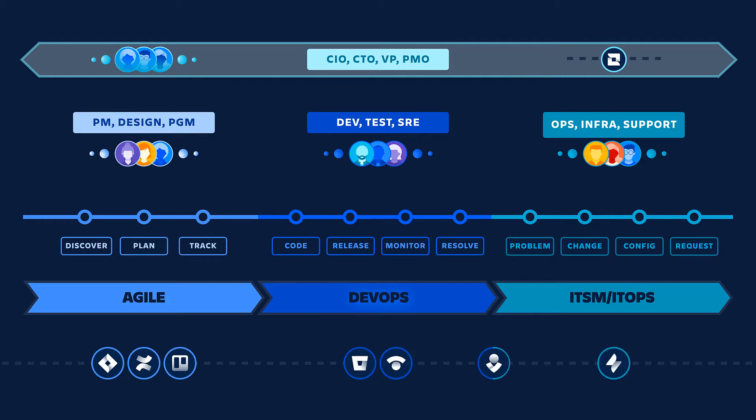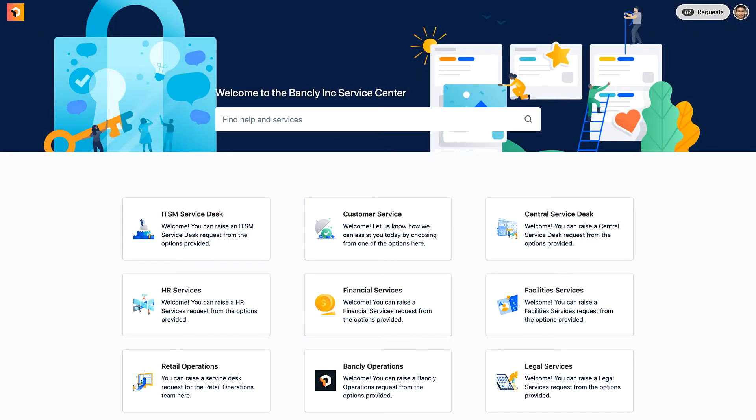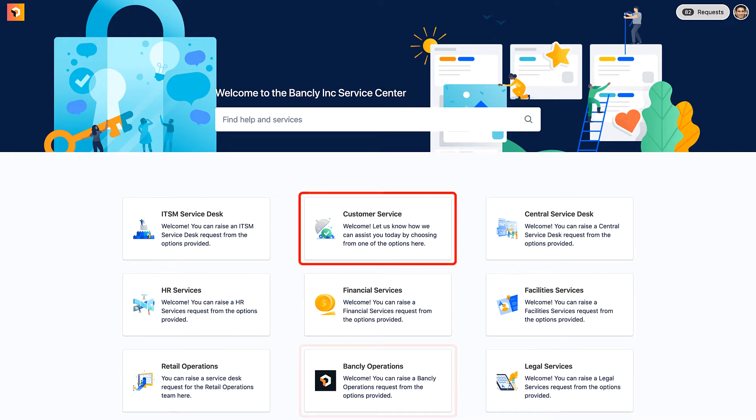Today, we'll take you through our ITSM solution from the perspective of Bankly, a wholesale retail company. We'll show you how Atlassian empowers them to handle customer requests, development, changes, and incidents.